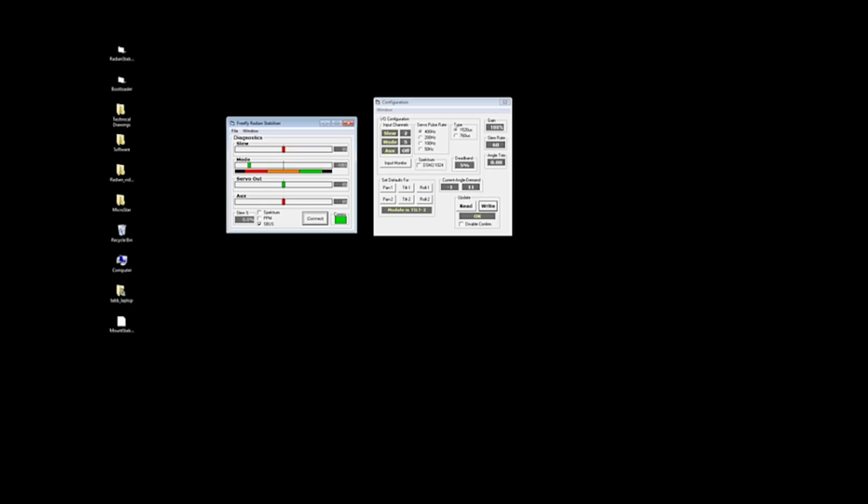So in the diagnostics window, we've got SLU, MODE, SERVO OUT, and AUX. SLU indicates what's happening with your SLU channel. Right now, you can see the bar moving, but it's red.